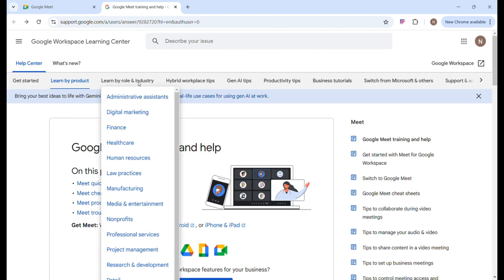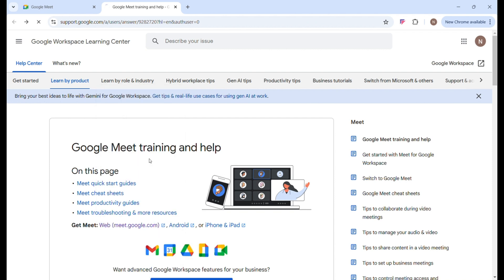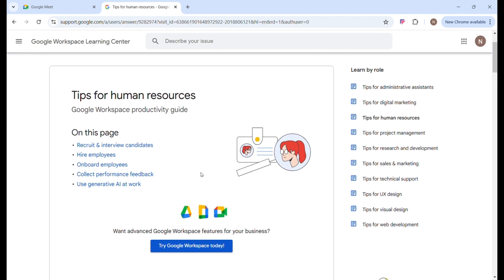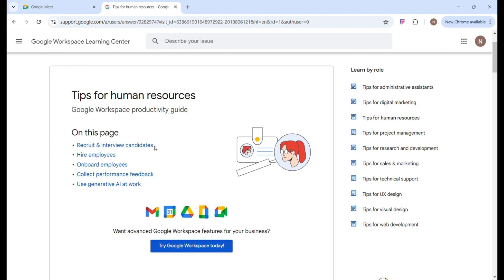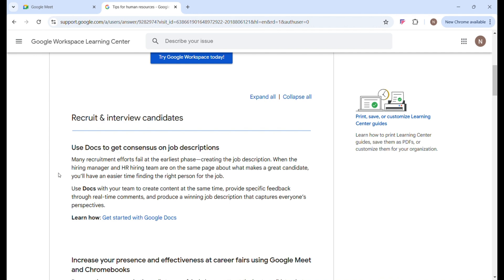You can also learn by role and industry. For example, if you are a human resource manager and you want to use Google Meet for interviews, just click on Human Resources. You get access to a lot of resources, including how to recruit and interview candidates using Google Meet, how to hire employees, onboard employees, and a whole lot more.